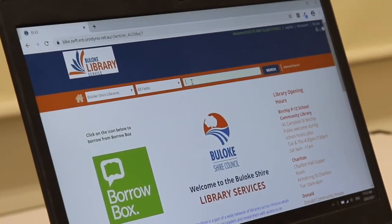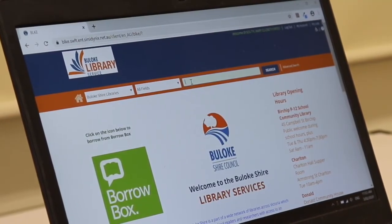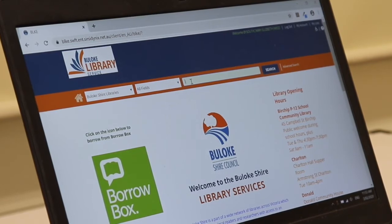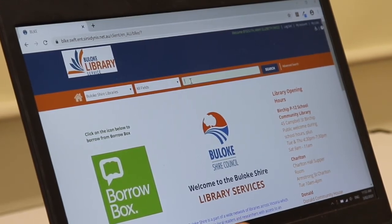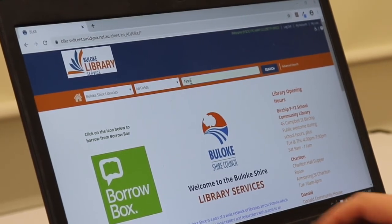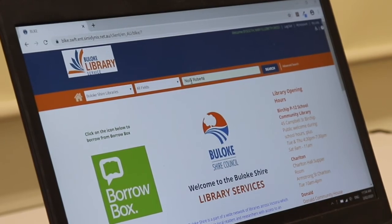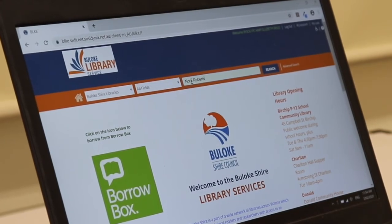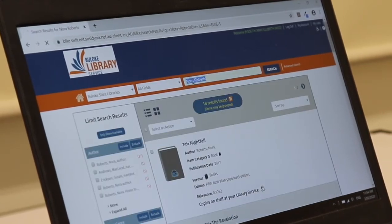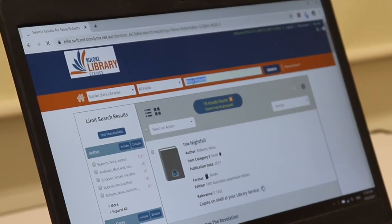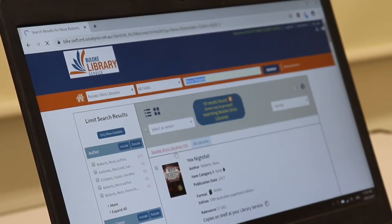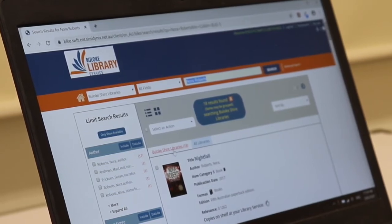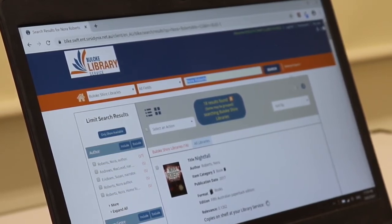So the other thing I can do is search by a specific title, author or subject. So I might just type in Nora Roberts. She's pretty popular. If I click enter or the search button it's going to tell me all the books that we have by Nora Roberts in the Buloke service. So you can see here that we've got 18.